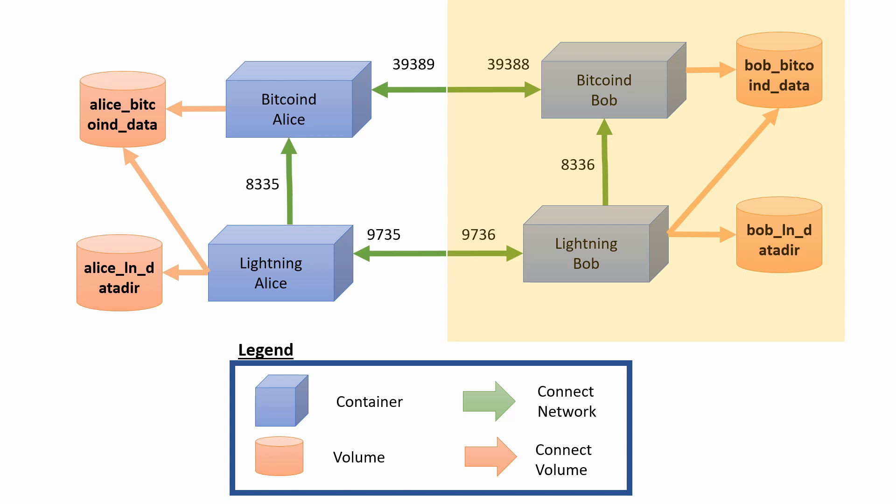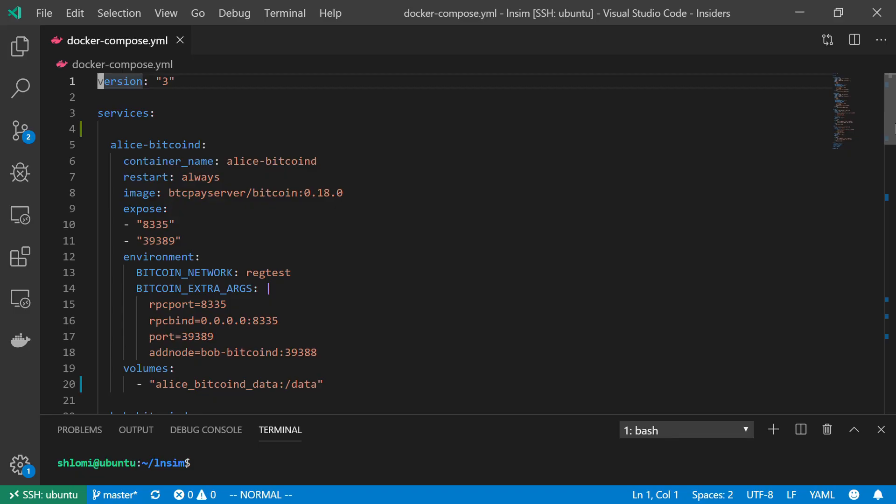And also, it will be very easy for us to see what happens when one of those components fail. What happens when Bob goes offline? What happens when the Lightning Network node goes offline? And so on. So let's start by creating this environment.